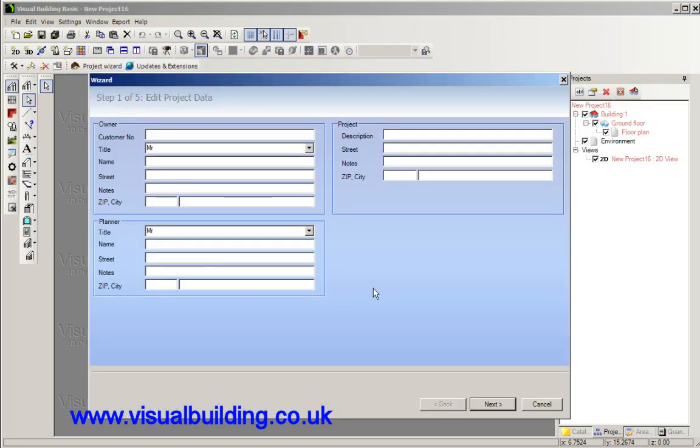Next step is enter project data. This is an optional step and for most projects you won't need that until you start to create reports, and then this detail actually appears in there. You can actually add this detail later anyway.